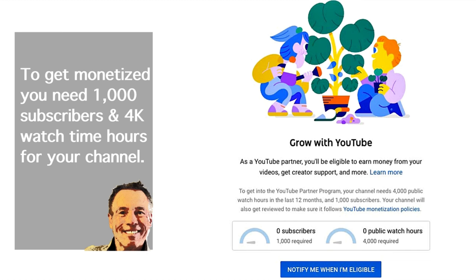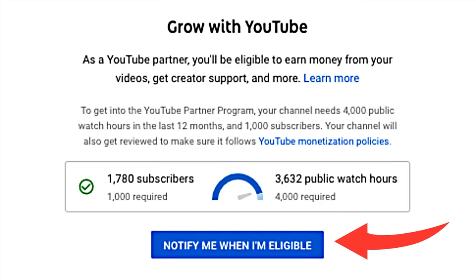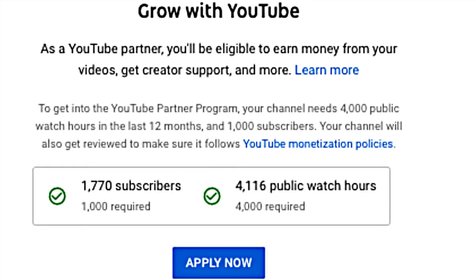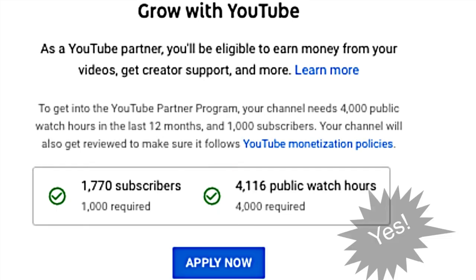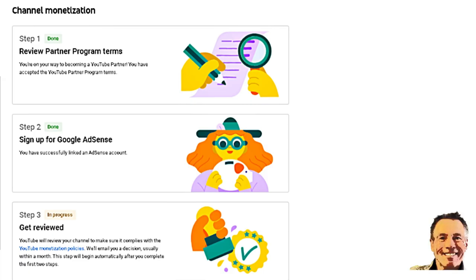It really does seem to take forever. Little by little, we've been doing it for 18 months, and finally, when you hit it, they send you a notice on your YouTube creator channel — Apply Now. So you hit the numbers, so all good.